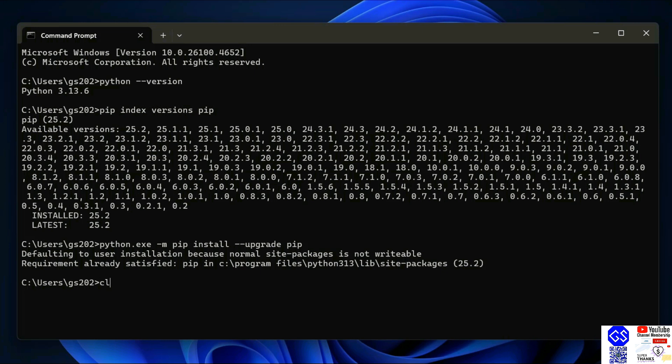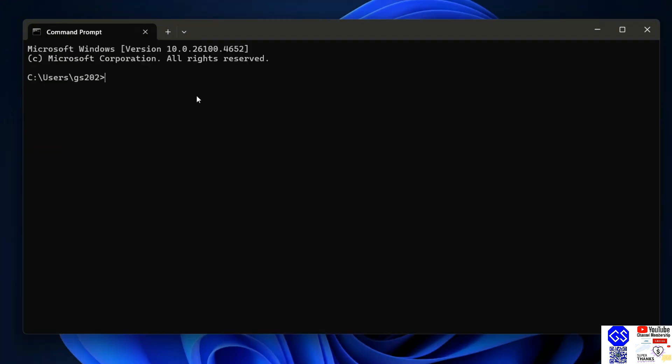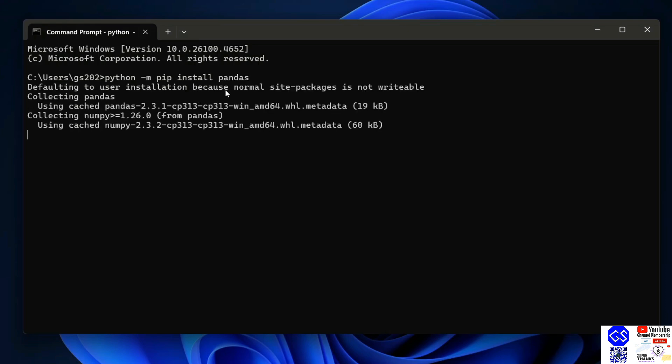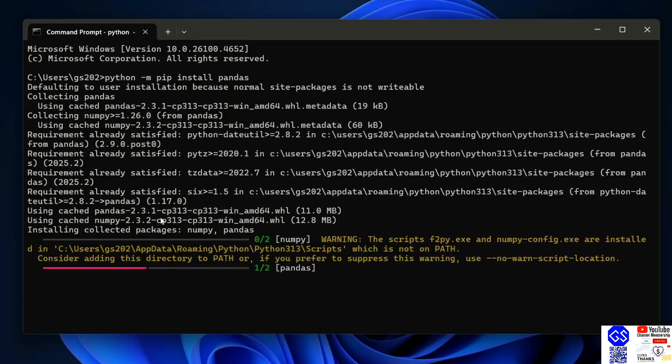Let's first clear our screen. Now to install pandas, you need to just simply type python space dash m pip install pandas, hit enter. That will immediately start fetching pandas from the internet and install it locally on your system. You need to have an active internet connection for this. And there you go, you can see that our pandas are rightly installed.